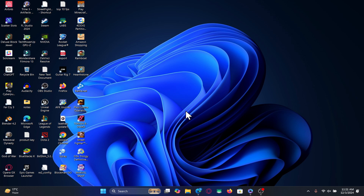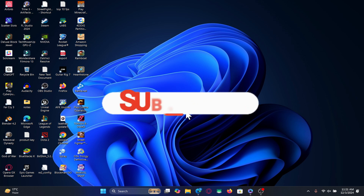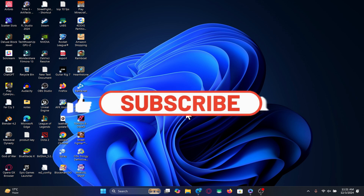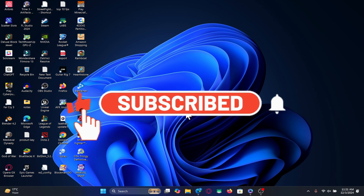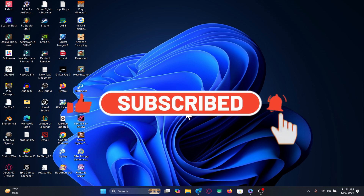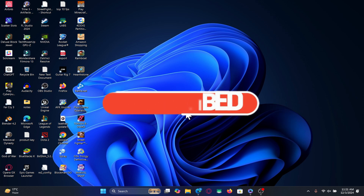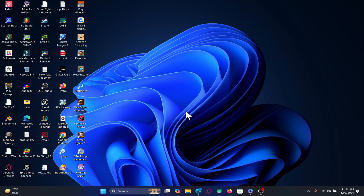If you find this video helpful, make sure you hit that like button and subscribe to our channel if you haven't done so already. Also ring that notification bell to never miss another update from us. Thank you for watching and I will see you again in the next video.